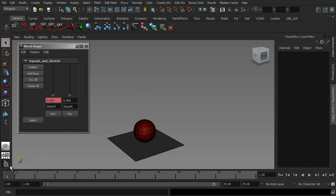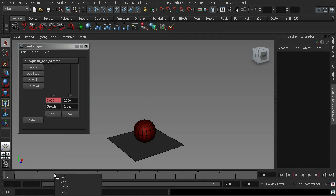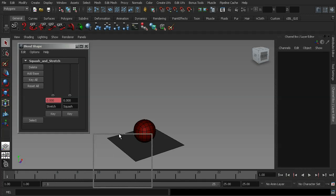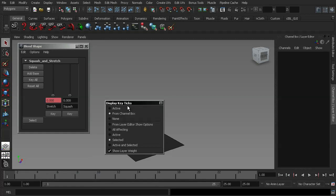However, what you can also do is you can make your key ticks appear in the timeline by adjusting a few of the settings. So what I'm going to do is I'm going to right click on the timeline, and this will be off your screen. But if you scroll down, there will be an option called display key ticks. And this is the menu that will appear. And this lets you choose how to display those key ticks.